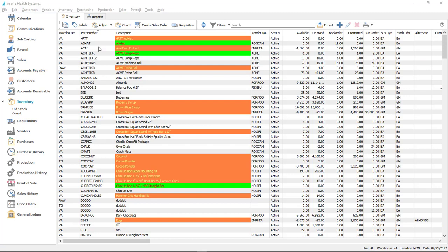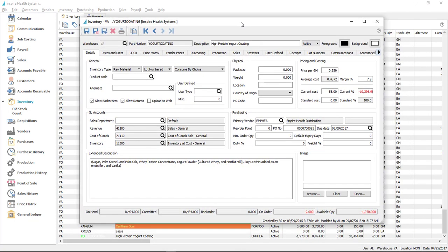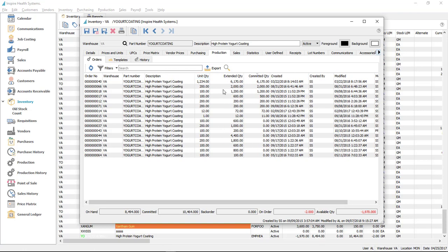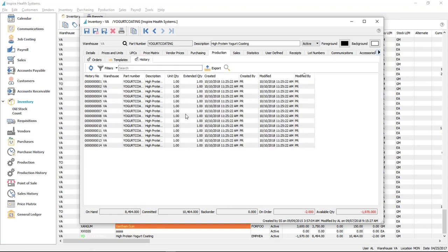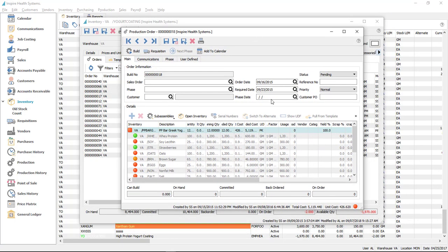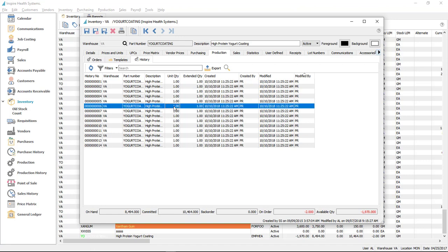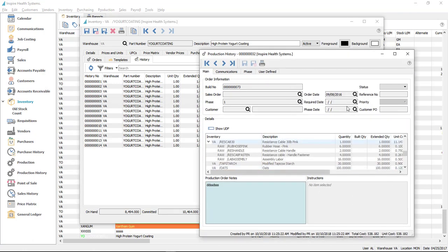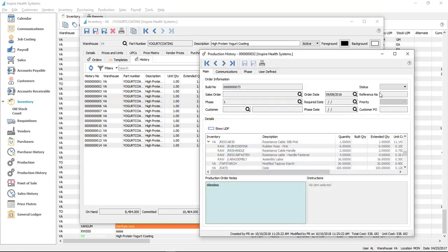In inventory, we've added a new tab. Going to a raw material used in production, there's a new tab called 'production.' This shows all open production orders where this raw material is being used, all templates where it's being used, and all history of where it was used. From the orders view, you can go into those production orders and work on them, report on them, or print them. Same for templates — you can edit those. In sales history, you can double-click to drill down and see the historical build — when it was built and what components were used.